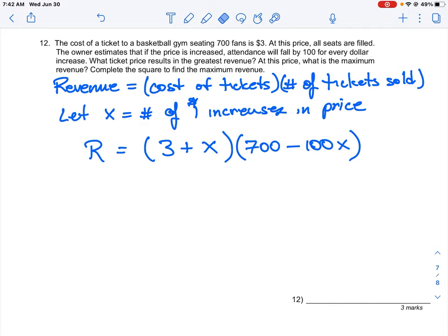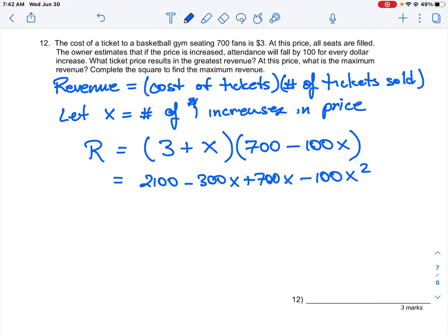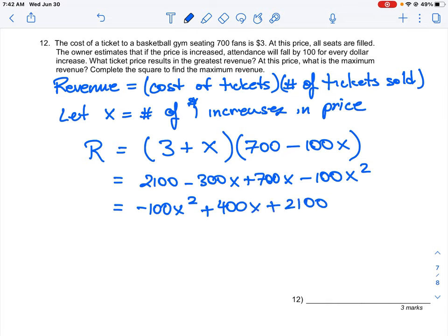Let's do the expansion: 3 × 700 = 2100; 3 × (−100x) = −300x; x × 700 = +700x; x × (−100x) = −100x². Collecting like terms in standard form gives us: R = −100x² + 400x + 2100. This is our revenue equation.